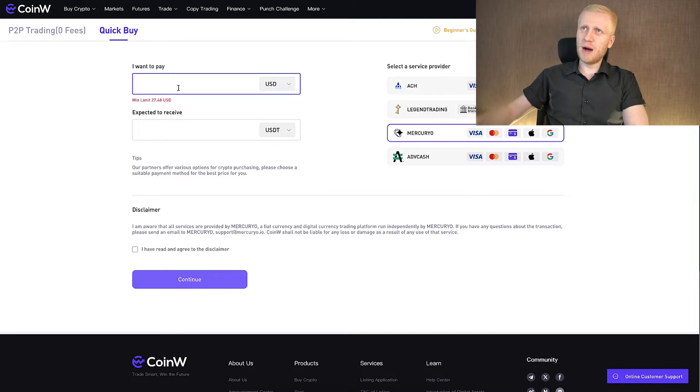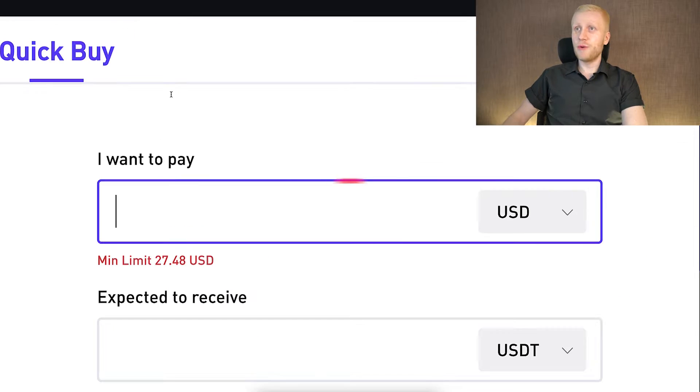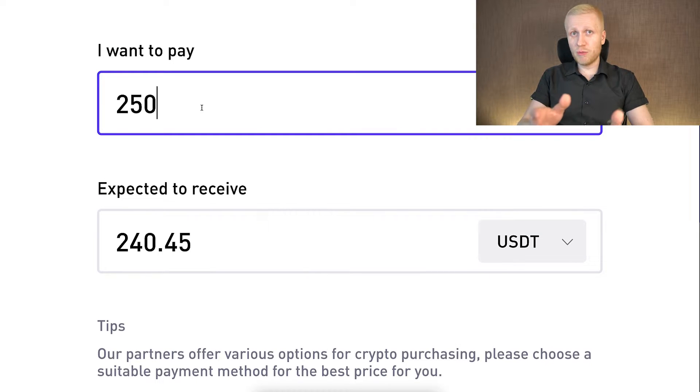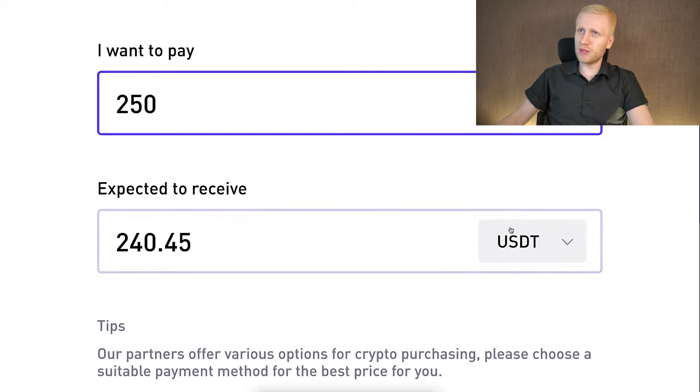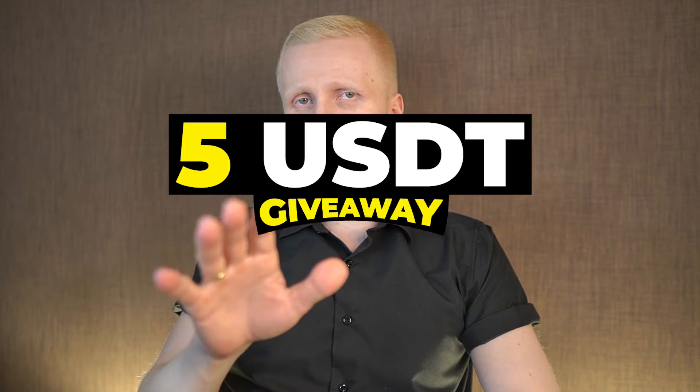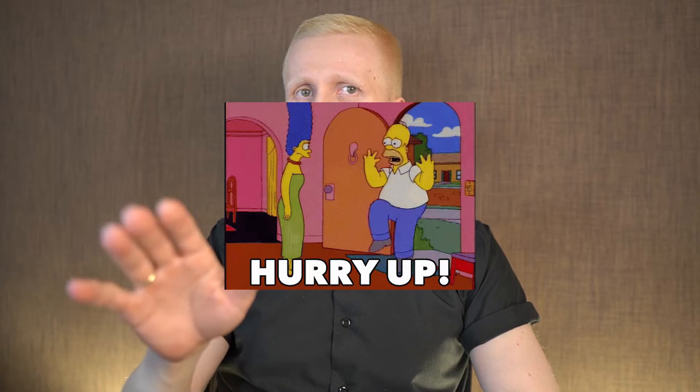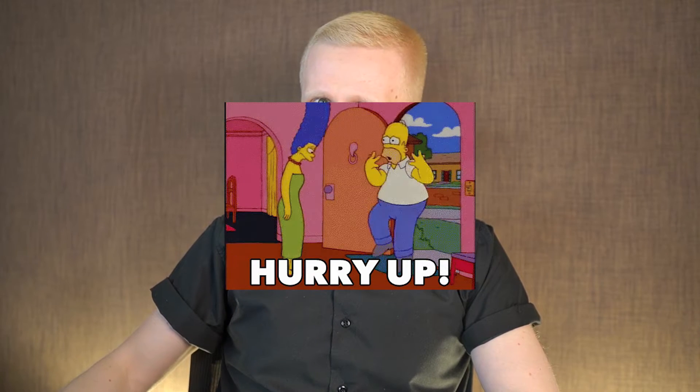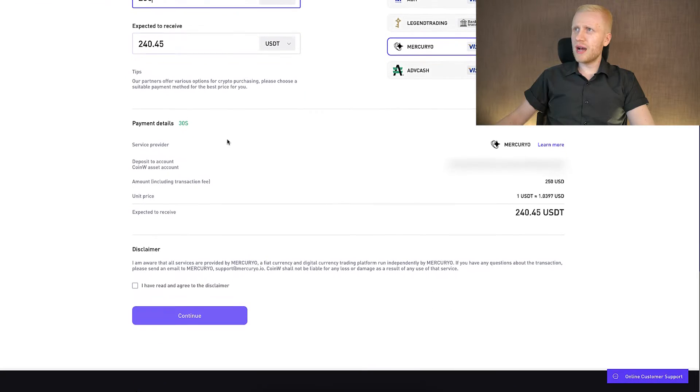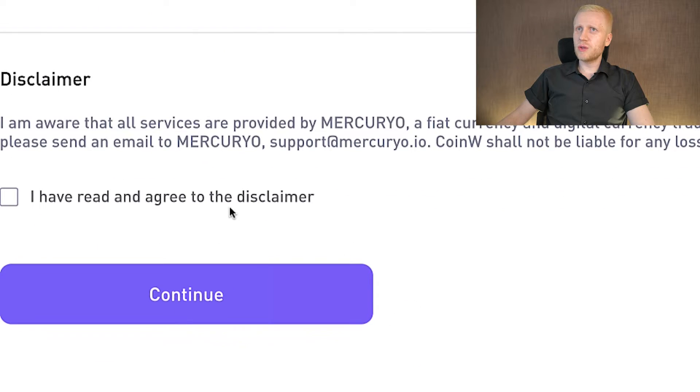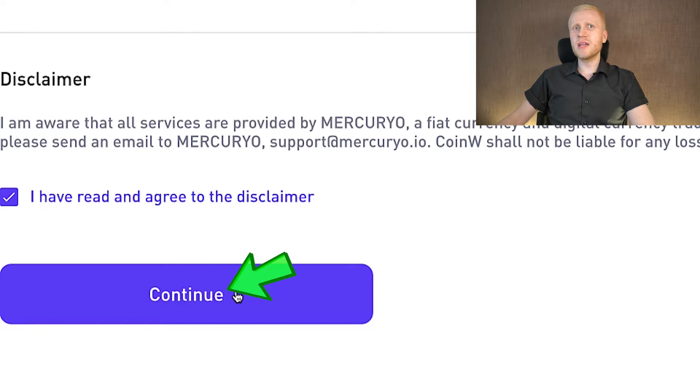Then you choose the amount right here. For example, $250, because at the moment if you deposit at least $200 USDT, you get the free $5 USDT giveaway as my subscriber. That offer is available only for a limited time, so act fast. Then you scroll down here on the page, you click here to tap this box and then you click here continue.